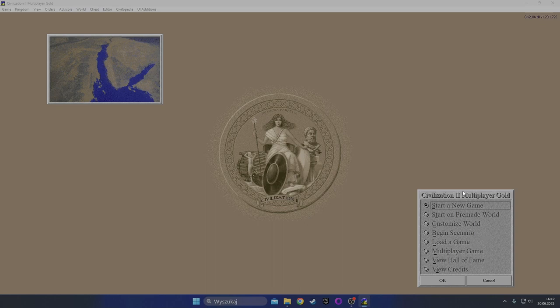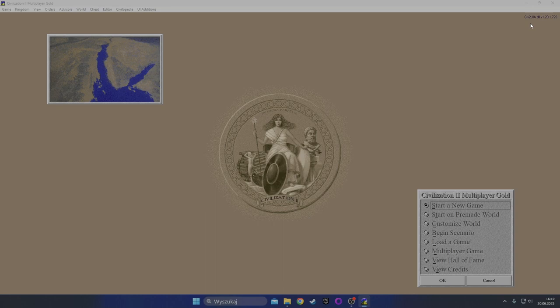I'm also playing this game Multiplayer Gold version, but it's a patched version with something called Civ2 UIA. I found that on the Civ Fanatics forums which I highly recommend.